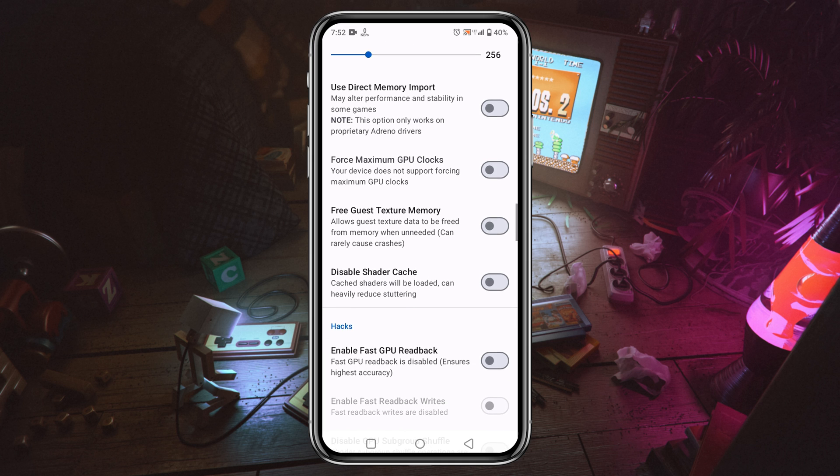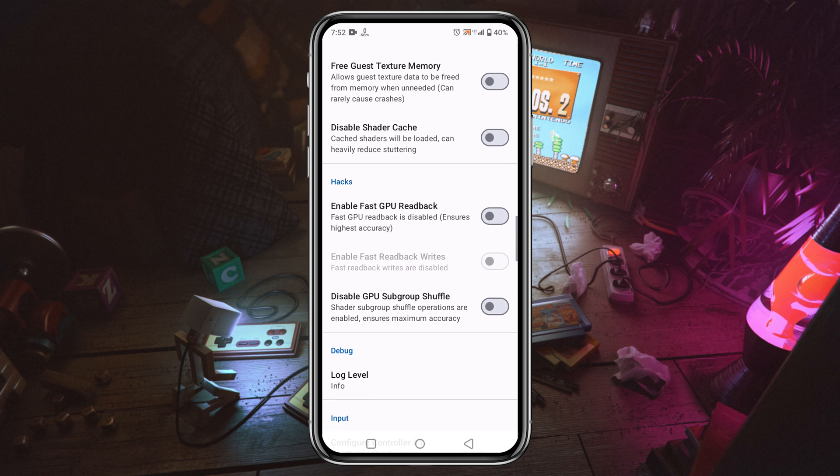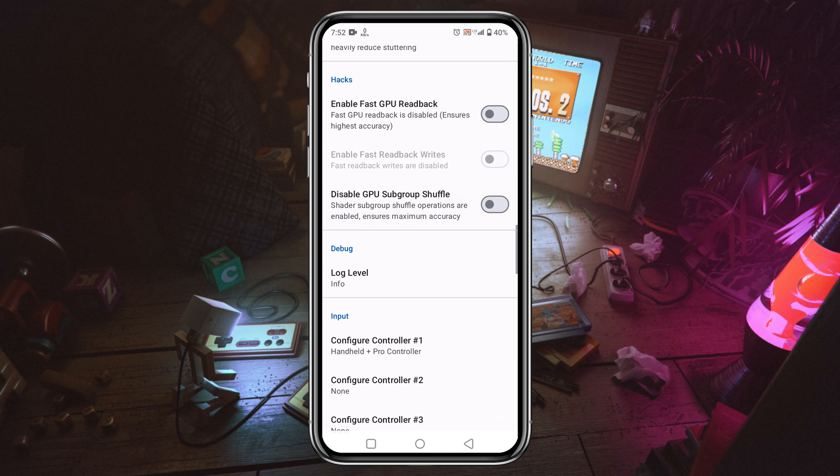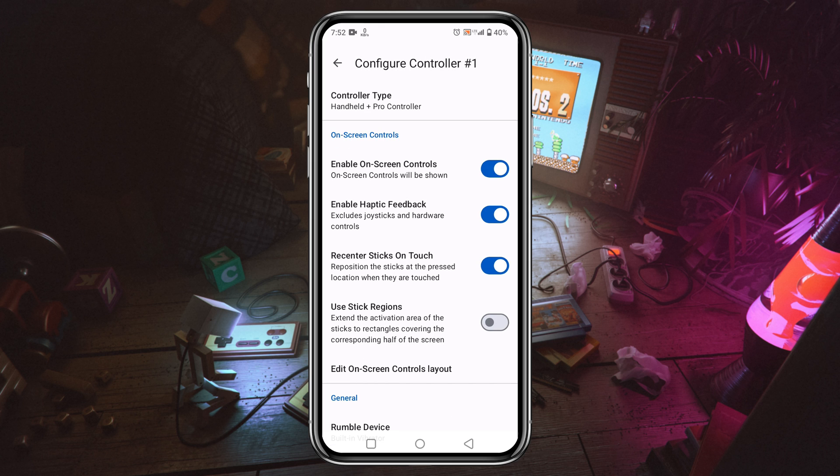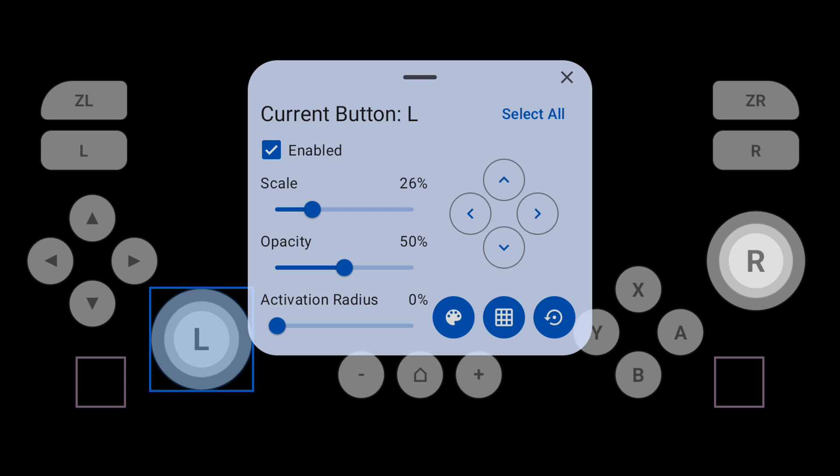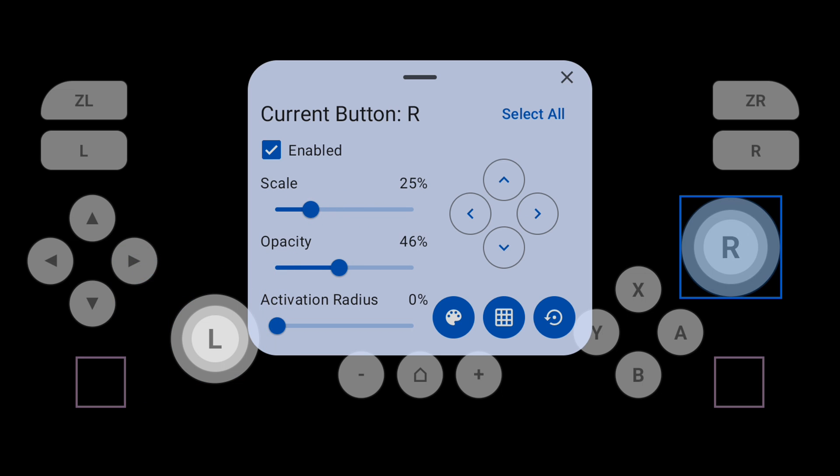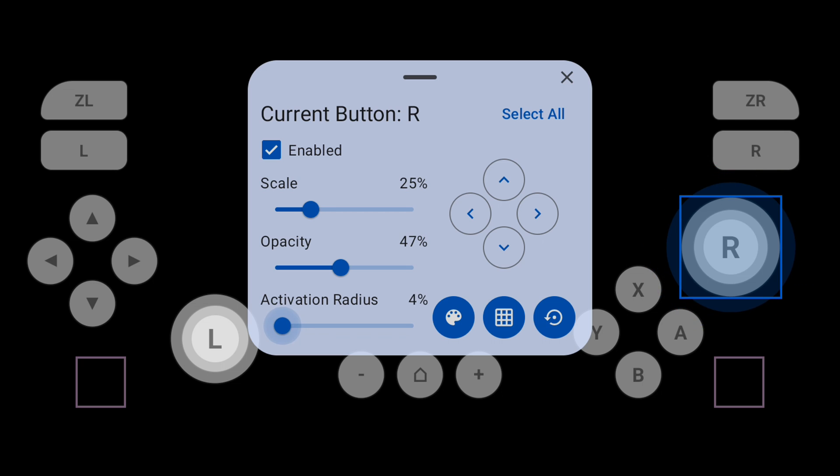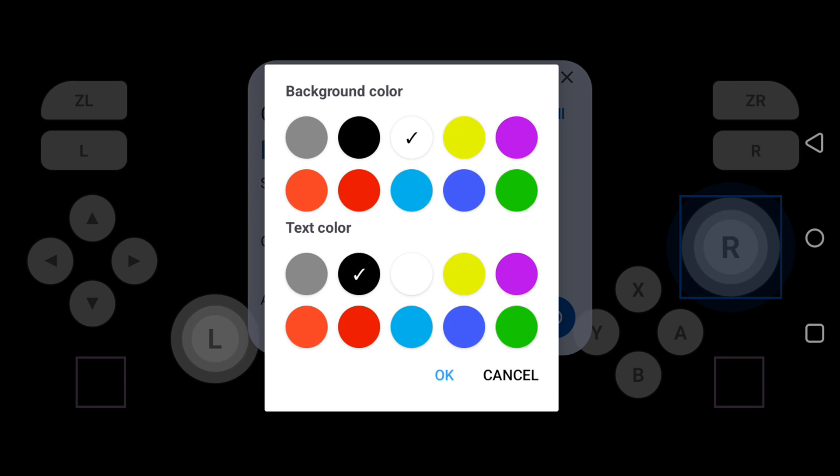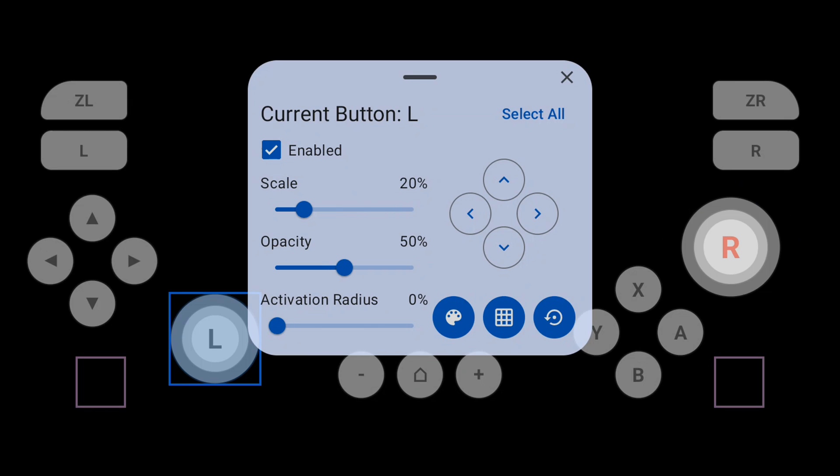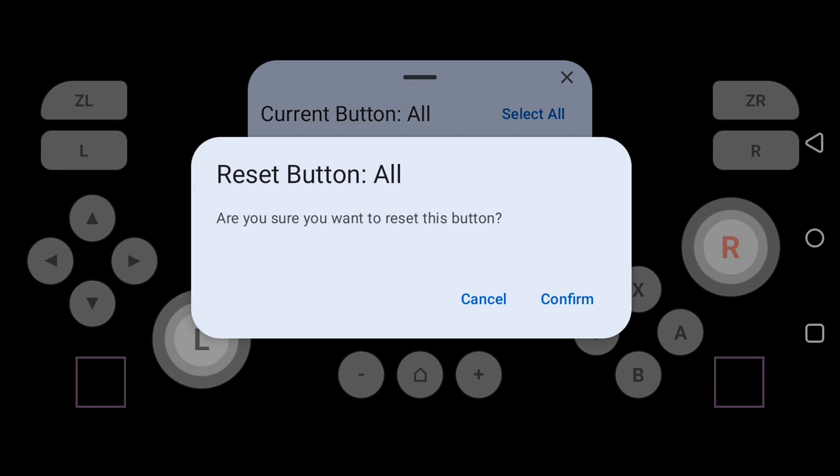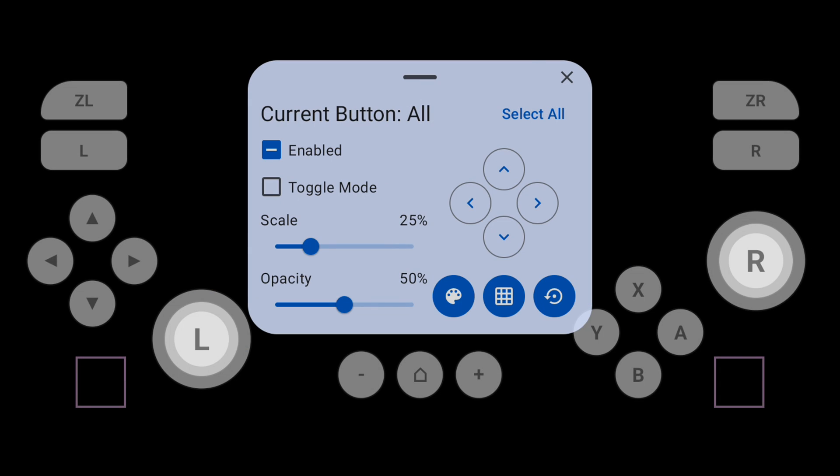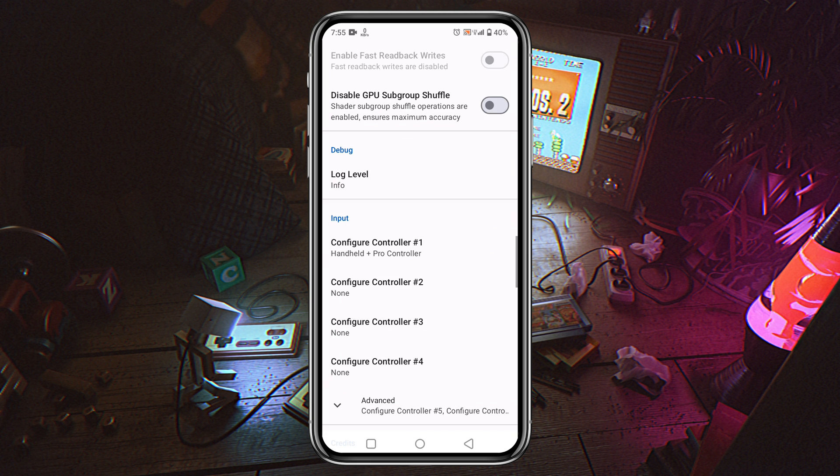If you scroll down, then you will get 'configure controller.' Click on 'edit on-screen controller layout.' I like the Skyline emulator for the customization option of controls. You can increase or decrease the size of layout. There is an option for opacity, toggle mode. You can also move keys to your desired location. You can set custom colors. So I would like to give ten out of ten to the Skyline controllers.